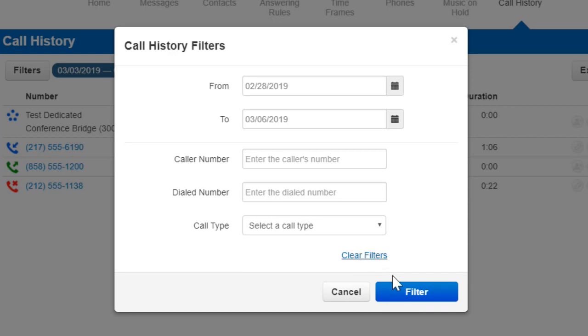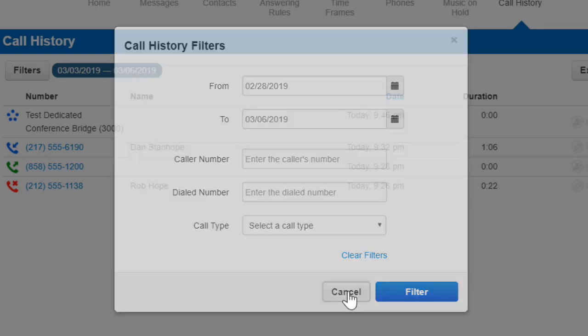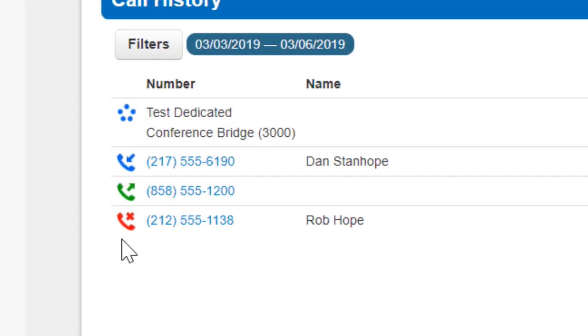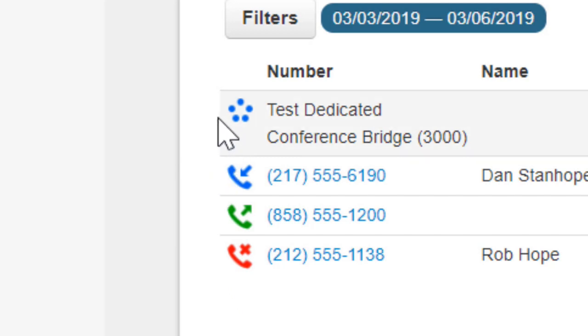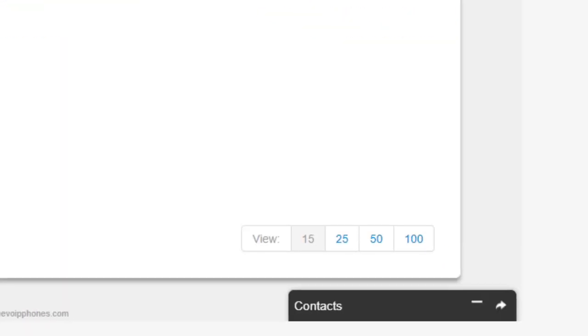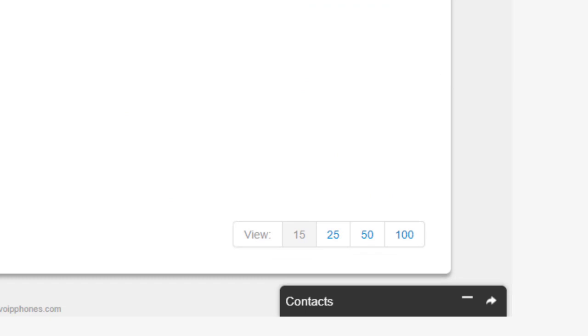Calls displayed with a red X are missed calls. Calls displayed with the green arrow are outbound calls. Calls displayed with the blue arrow are inbound calls that were answered.